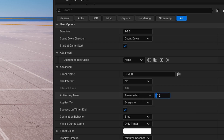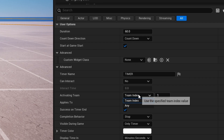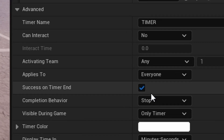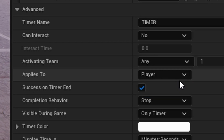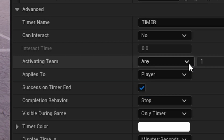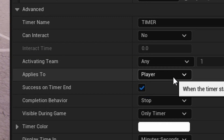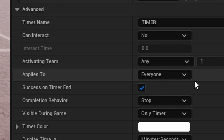Next is the activating team — which team activates the timer. You can set it to any or a specific team index. Applies To has two options: Everyone is global for everybody, and Player is per individual player. If you set it to per player without a game start trigger, whenever a player presses a button the timer only counts down for them, so two players can have different times. Turn it on for global.